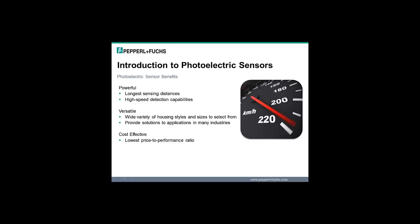Powerful photoelectric sensors offer the longest sensing distances, surpassing other sensing technologies such as inductive, capacitive, magnetic, and ultrasonic sensors by up to 300 meters. Lightning fast response times allow faster line speeds, meaning less waste and more cost savings for the user.